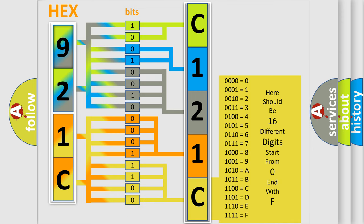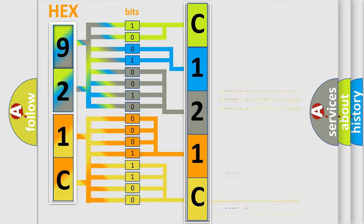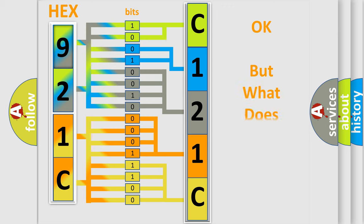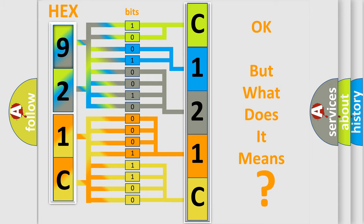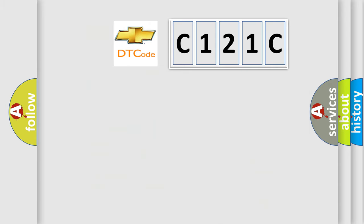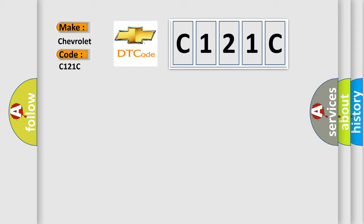We now know in what way the diagnostic tool translates the received information into a more comprehensible format. The number itself does not make sense to us if we cannot assign information about what it actually expresses. So, what does the diagnostic trouble code C121C interpret specifically for Chevrolet car manufacturers?